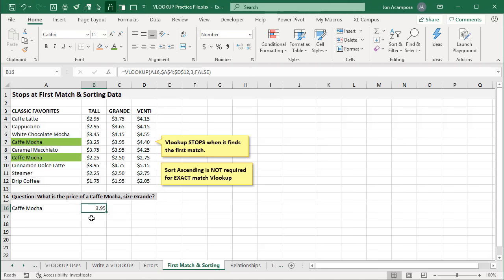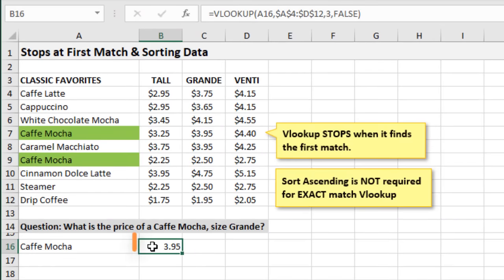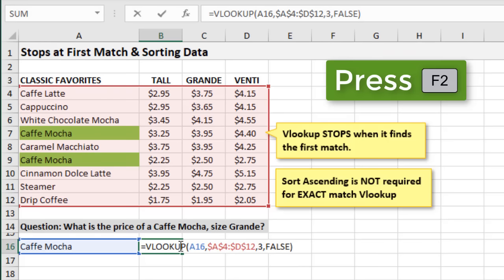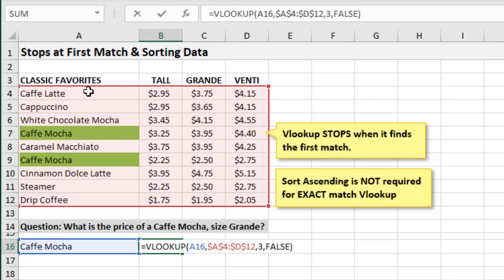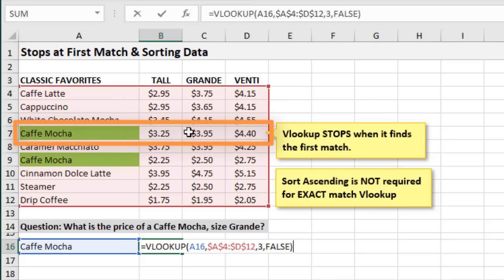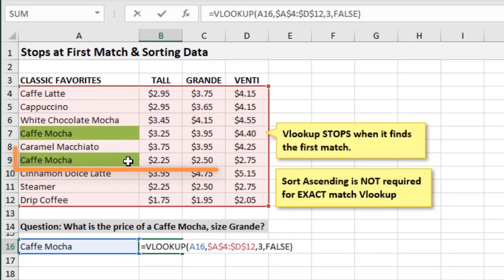We're now going to look at how VLOOKUP stops at the first match and the myth with sorting your data. On the 'first match and sorting' sheet, I have a VLOOKUP formula in cell B16. The first important thing to know is that VLOOKUP always stops when it finds the first match. Here in column A it's looking for 'cafe mocha' — and we can see there are actually two occurrences. However, VLOOKUP starts at the top, looks down vertically, and stops at the first match. It goes over three columns and returns the price of 395, never finding the second occurrence.